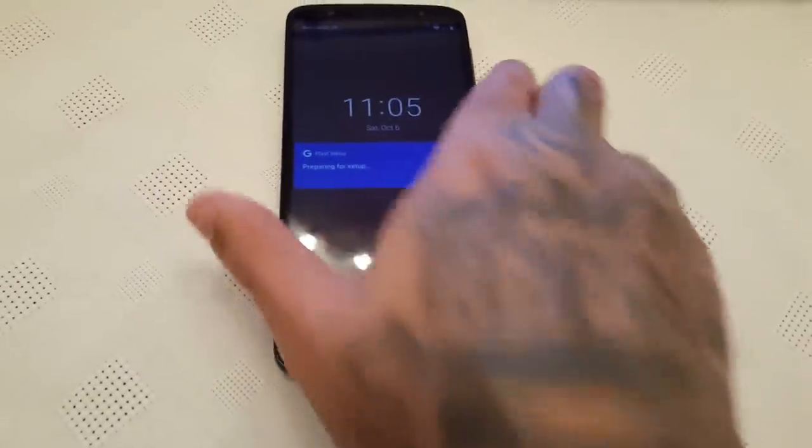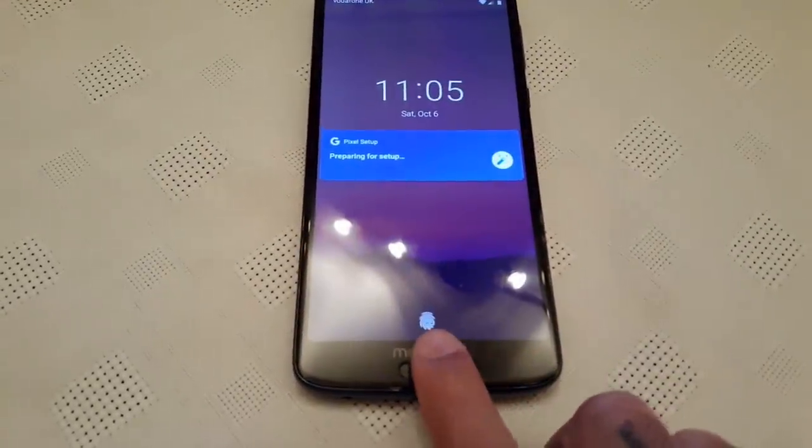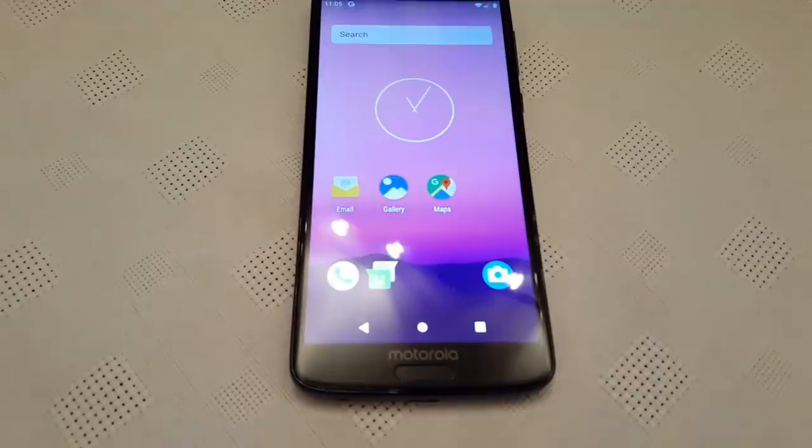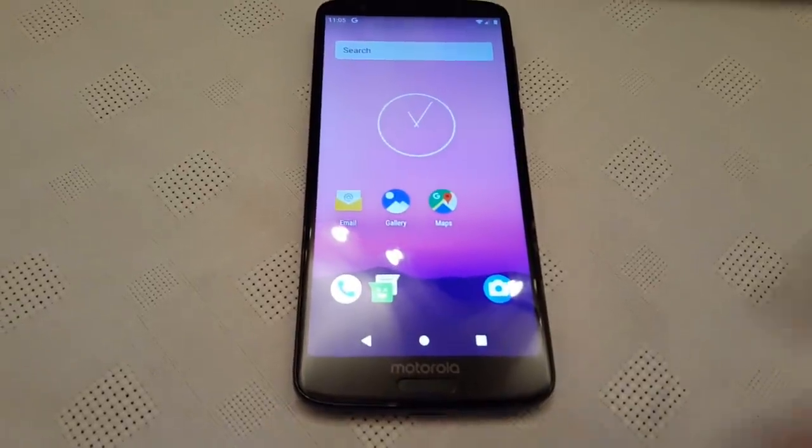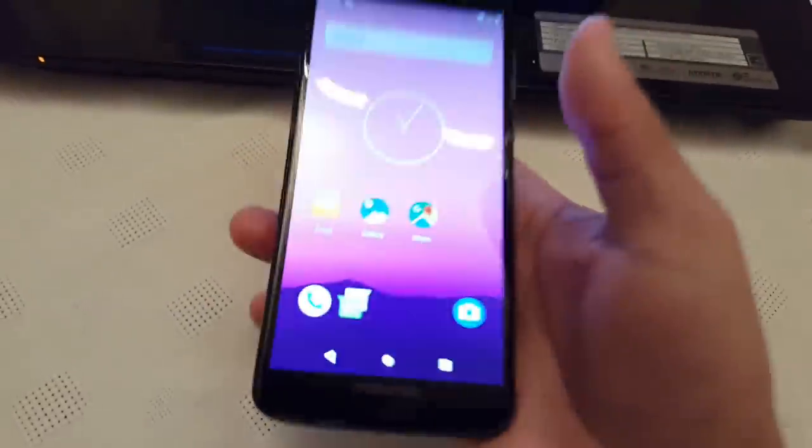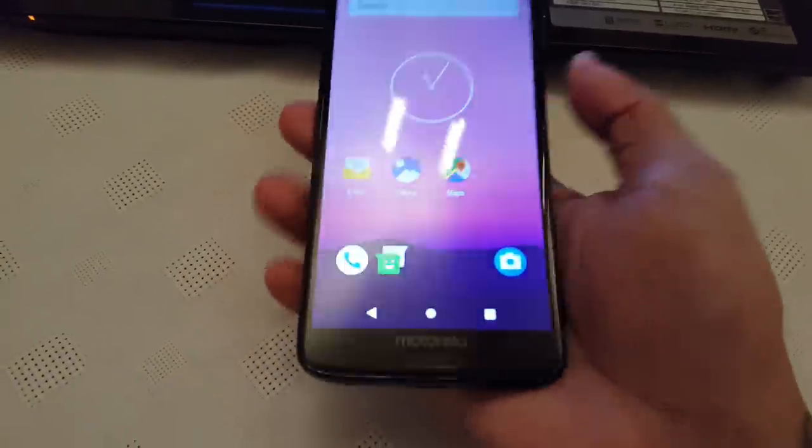I've got the fingerprint set on the lock screen here. I'm just going to unlock it. As you can see, the fingerprint works really well. Let's just do that again.